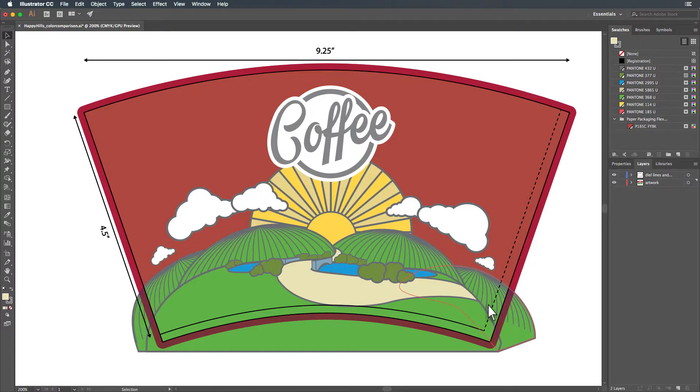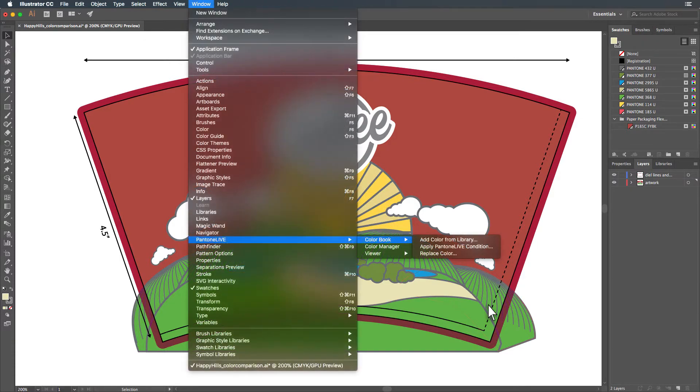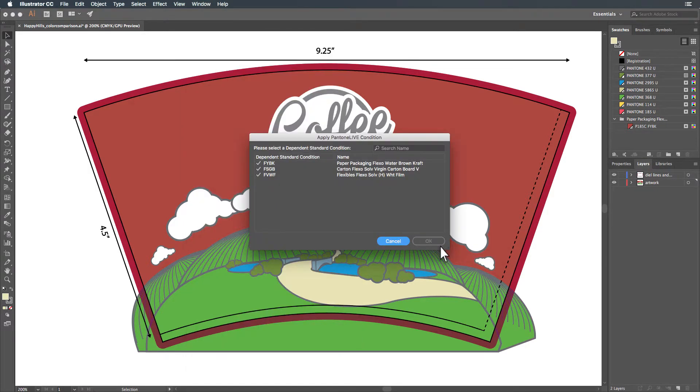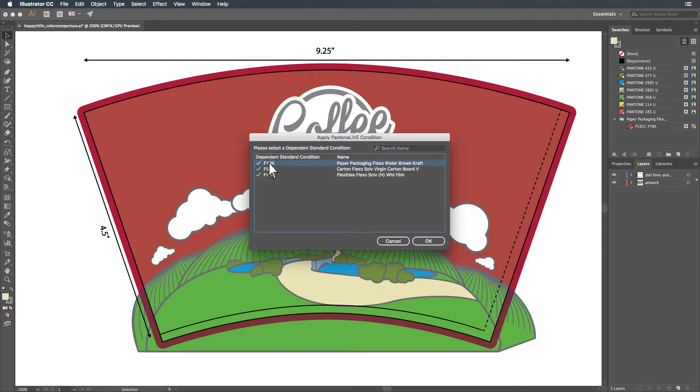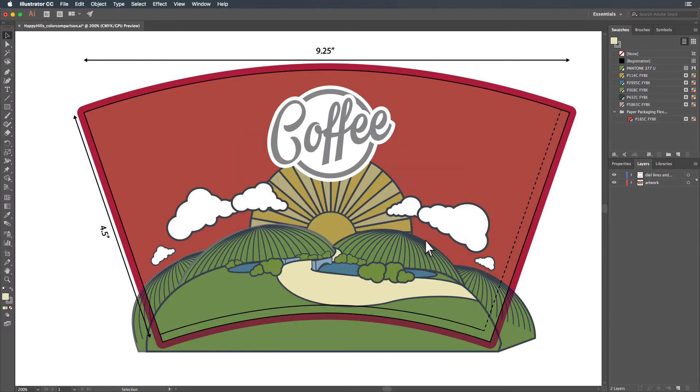The fastest way to see how your design file colors will change with different Pantone Live conditions will be the Apply Pantone Live Condition option. When this menu opens, simply select the condition that correlates to the dependent condition you will be printing to. In this example, we'll be Flexo printing on brown craft paper, so we select the Paper Packaging Flexo Water Brown Craft Library, then click OK. Your design file colors will change automatically to show the new condition.